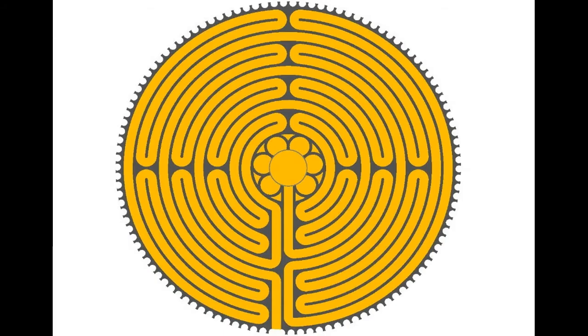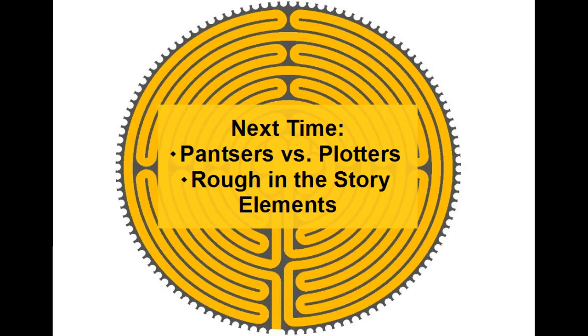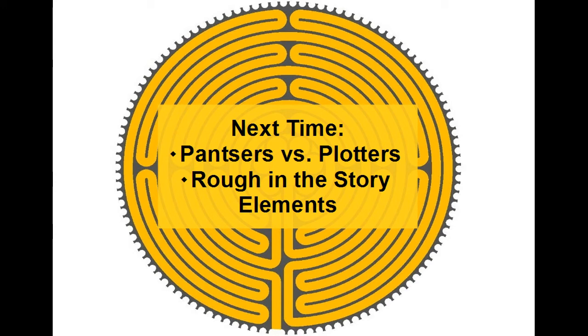That's all I have for now. Next time, we'll talk about pantsers and plotters and fill in some of the elements of your most promising story.